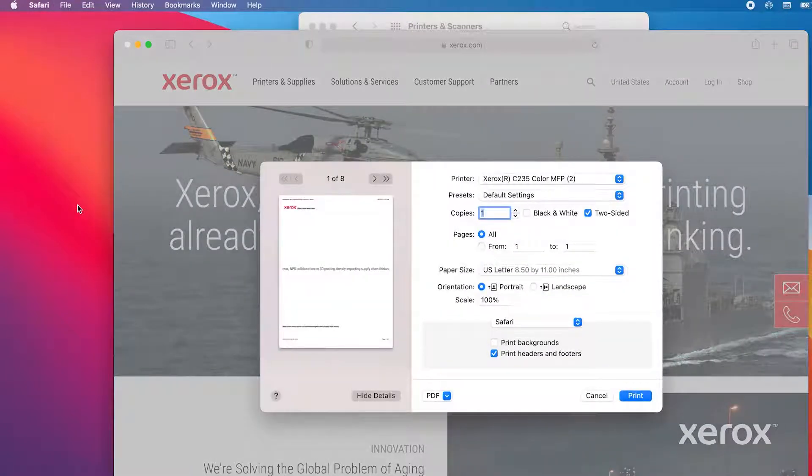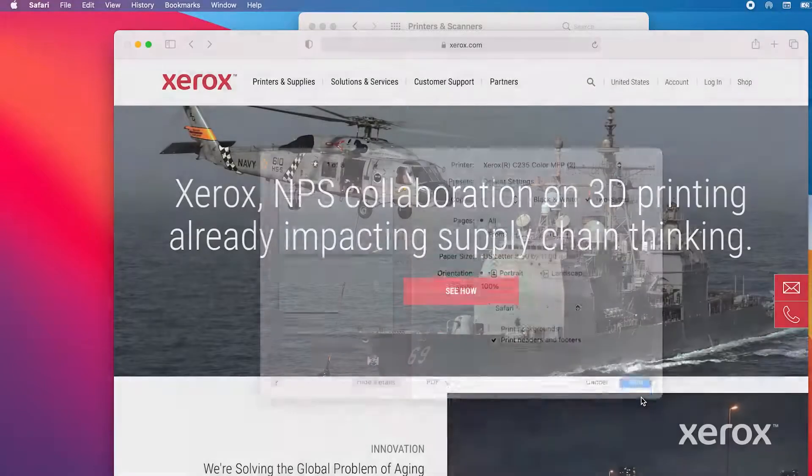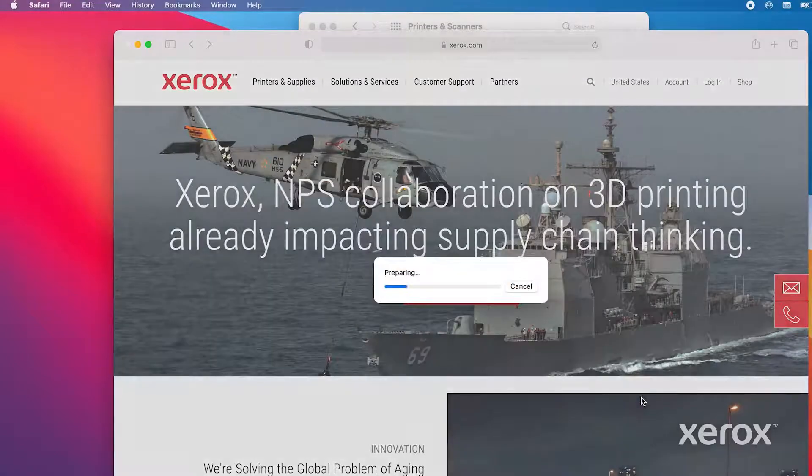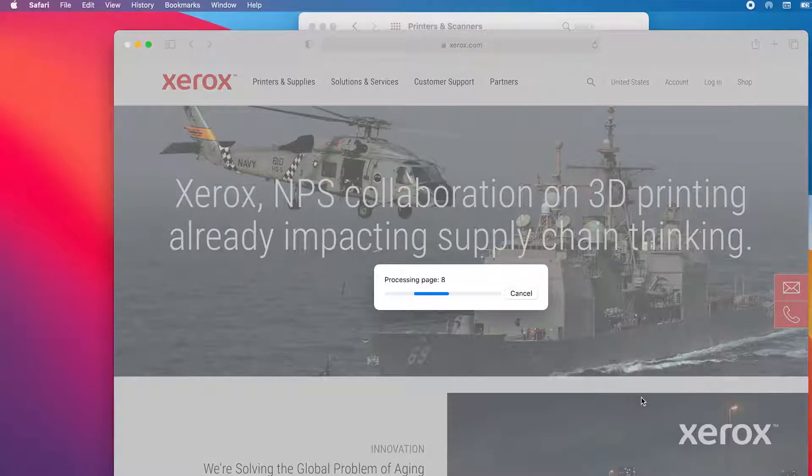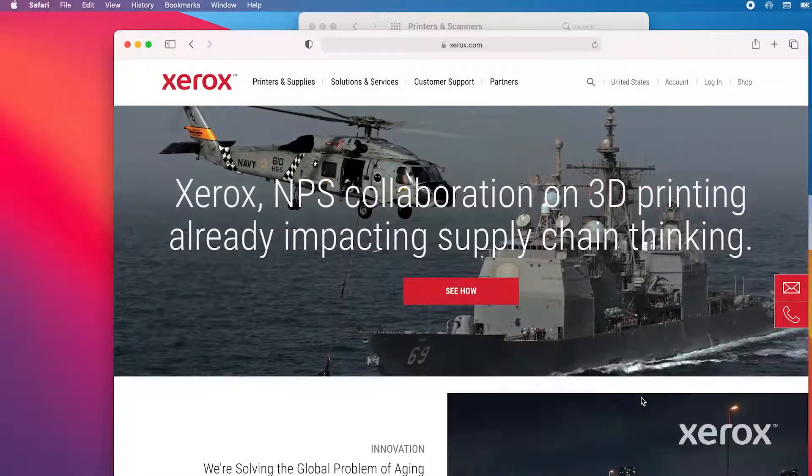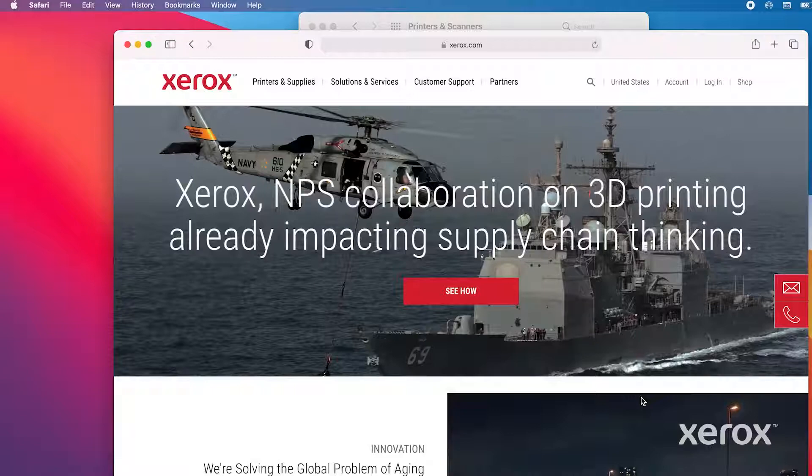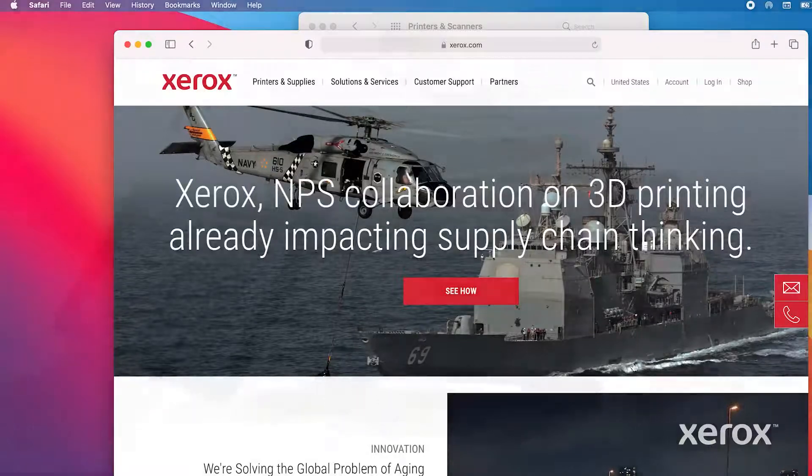In the Print window, you can select different printing preferences from the menu. When finished, click Print. The progress bar displays the printing progress. The process using AirPrint to print from an Apple device is complete.